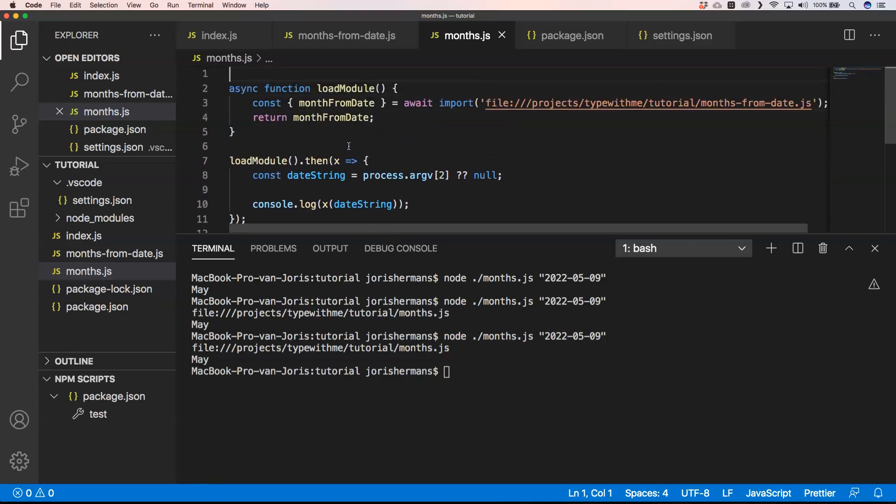When you are using a relative path, of course you have absolute paths, you have relative paths, you have node_modules itself, and you have everything that you have installed within node_modules, and you have the standard Node.js modules that come with Node.js itself.